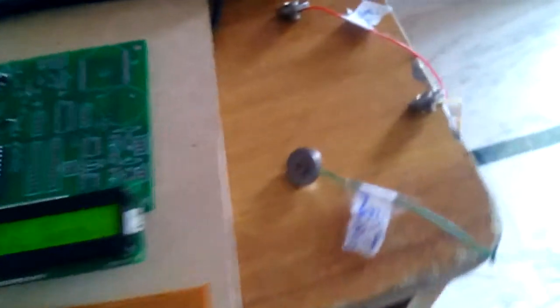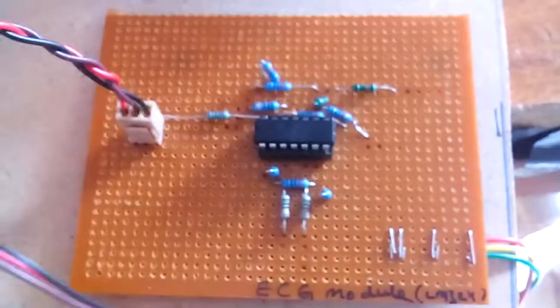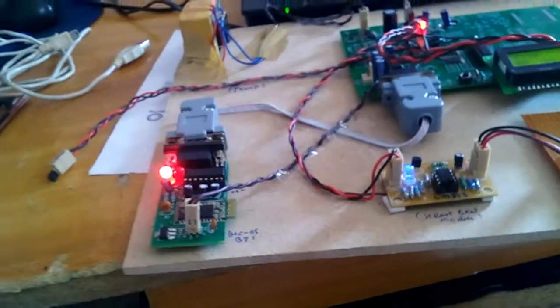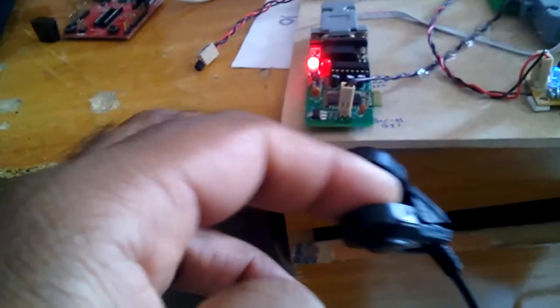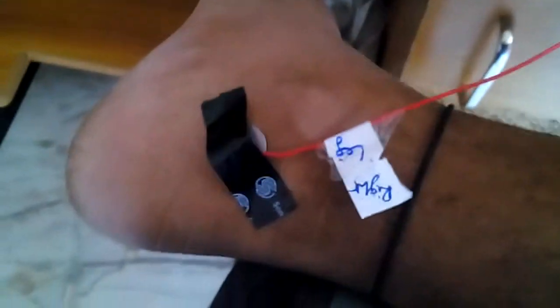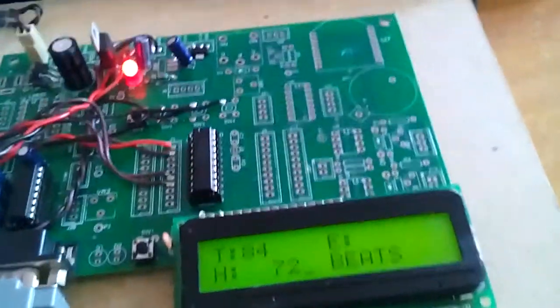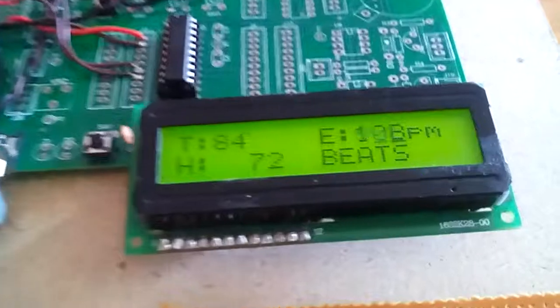When you connect the ECG, it will sense the signal and give you the output, which is sent to the buffer. It is connected to the finger, hand, and another hand, and it has to be connected to the leg. These three are connected to the fingers. Once connected, we are getting the ECG value.